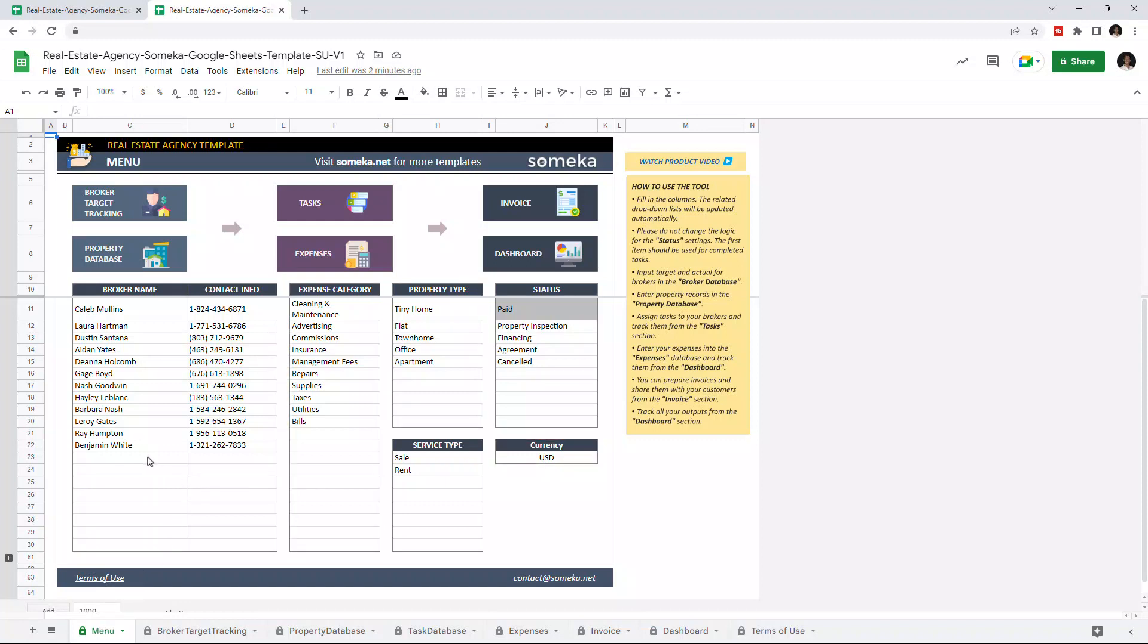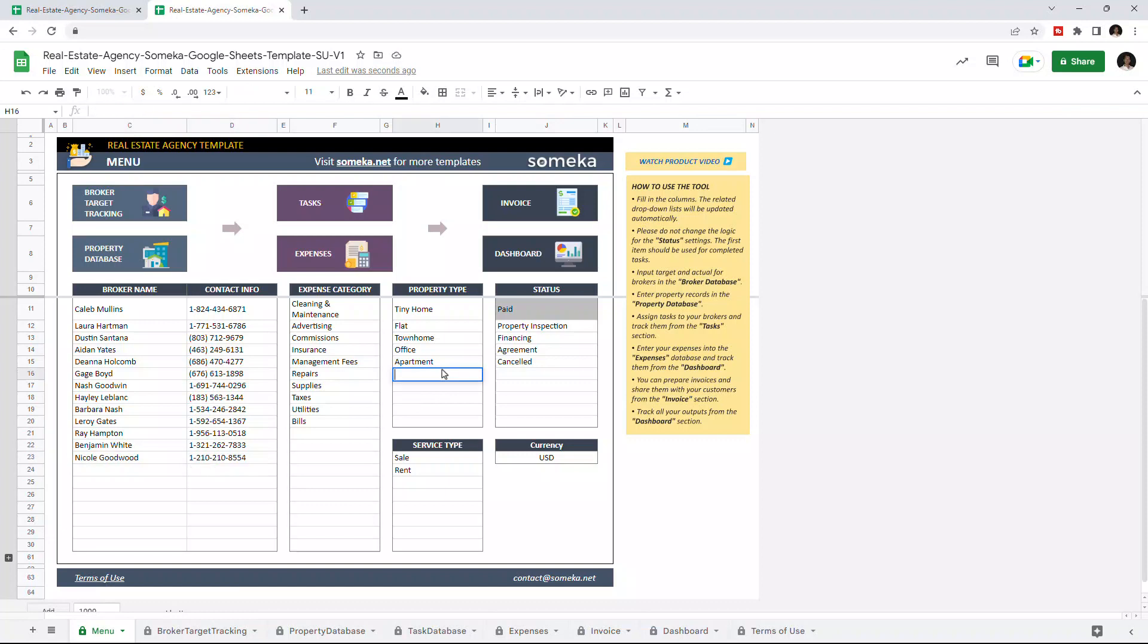Let's add any broker. We can also add any property type. Once you input all your real estate agents and modify the settings, you can continue with the broker target tracking.